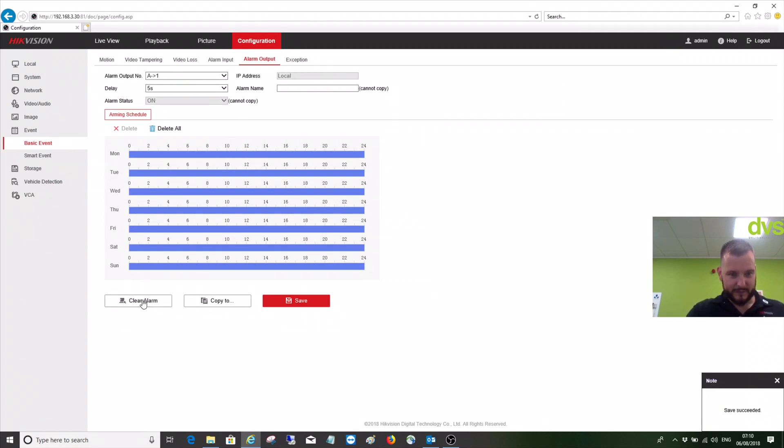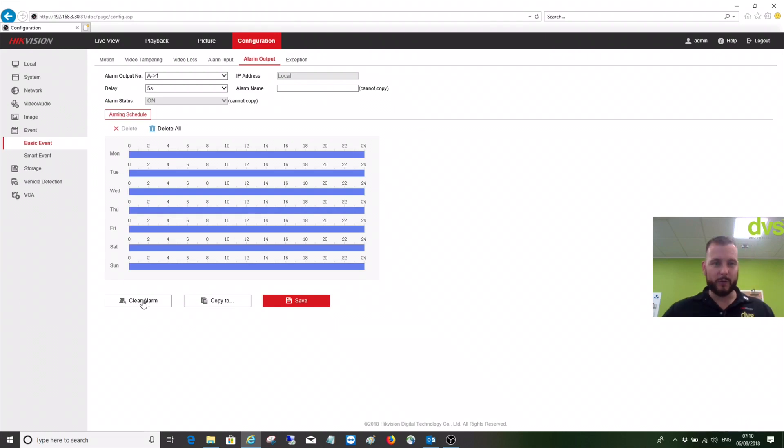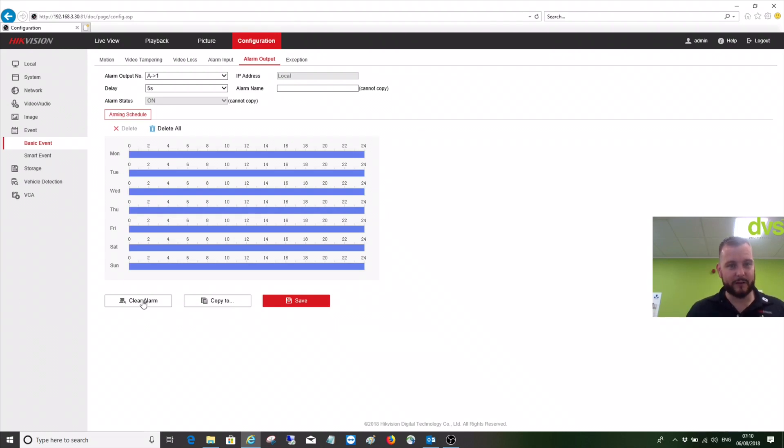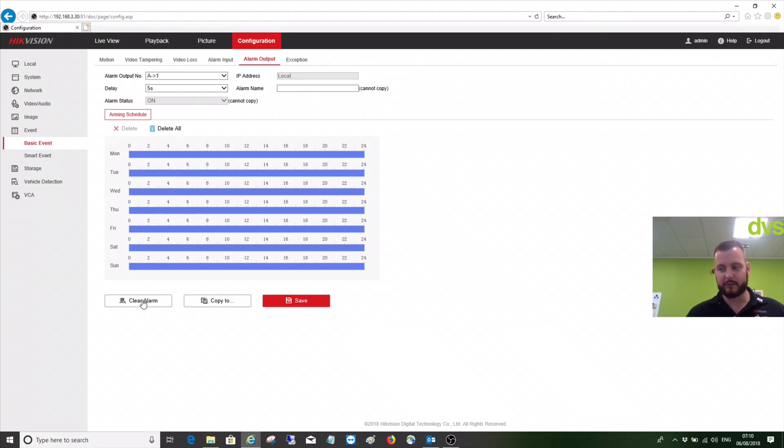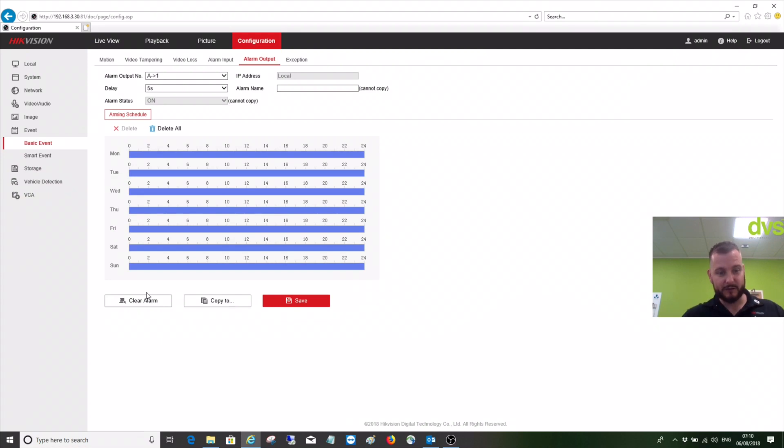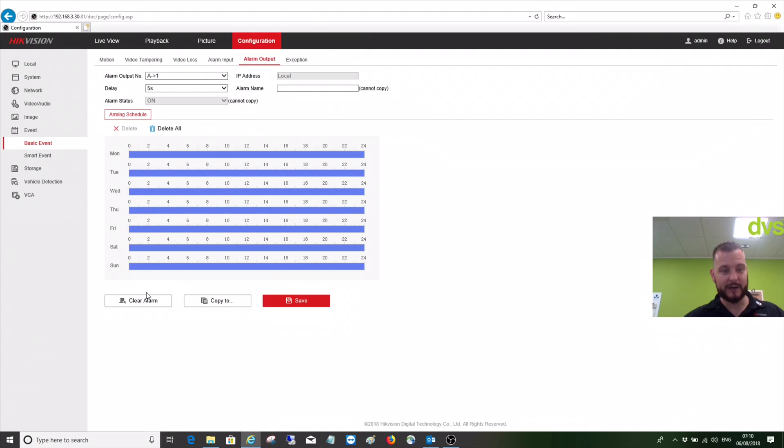If it's wired, like if it's an AMPR camera and you're controlling a barrier from the AMPR camera and you want to check that integration is working correctly because no plates have gone through, then just click manual alarm. That will then trigger the IP camera's relay, and then when you finish.